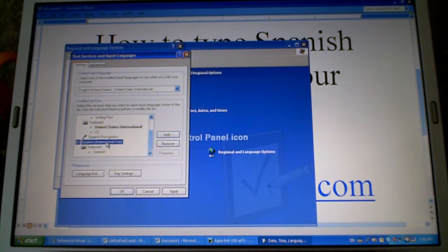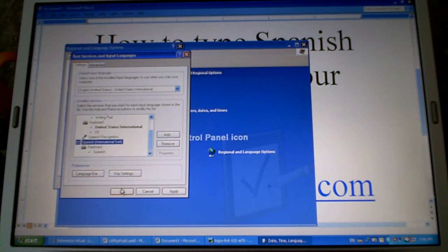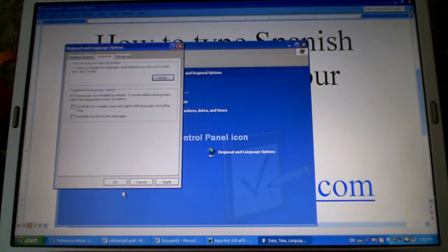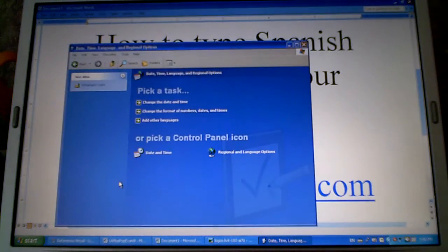You'll see it there, Spanish and then click ok and again ok.